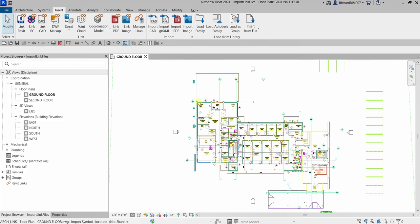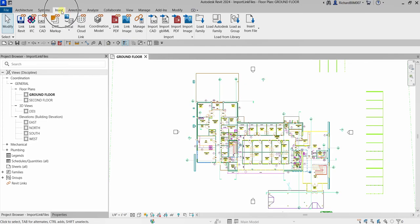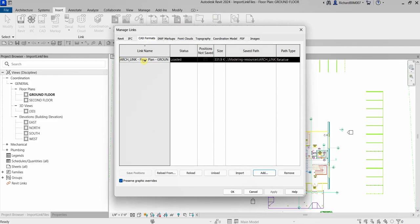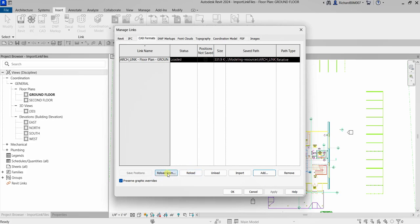If you want to update a linked CAD drawing, update the original AutoCAD drawing in AutoCAD and save it. Then go back to Revit, go to the Insert tab, select Manage Links, go to CAD Formats, select the CAD file, and choose Reload. This reloads the latest version, provided you haven't changed the file's location. If the location changed, use Reload From to relocate the CAD drawing.